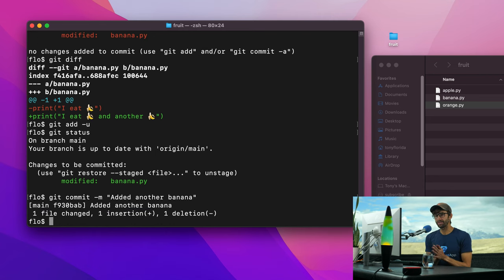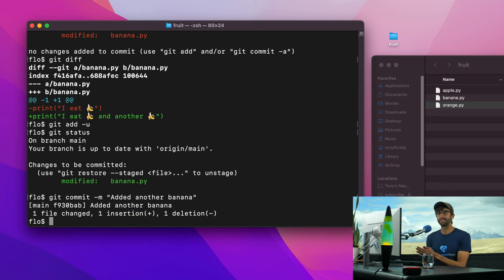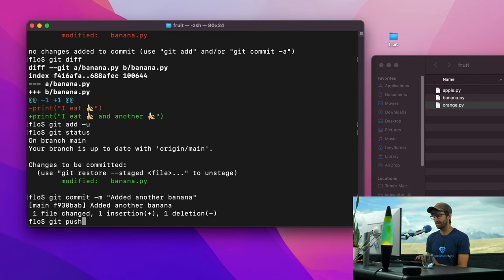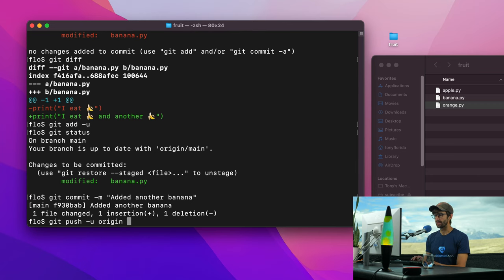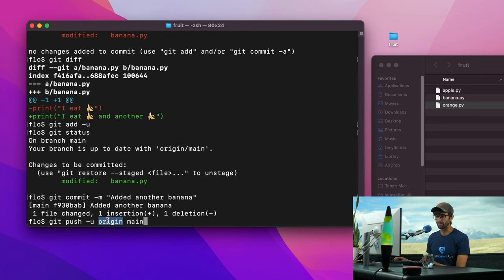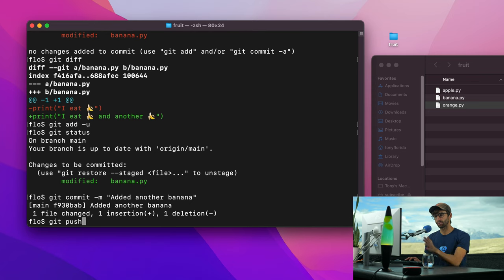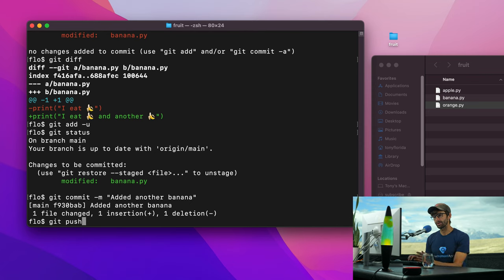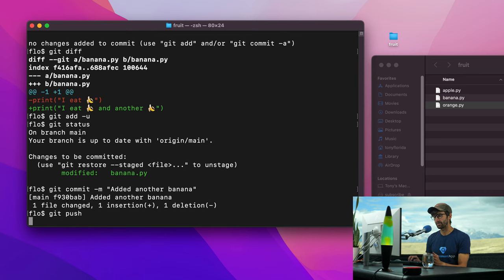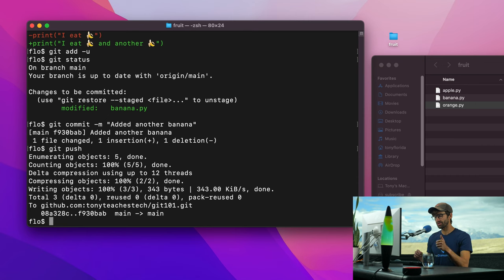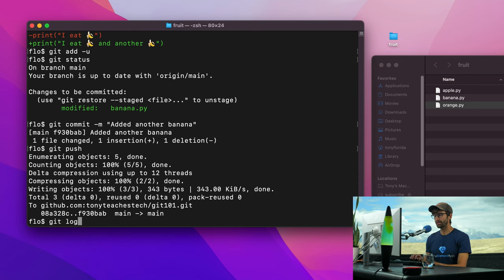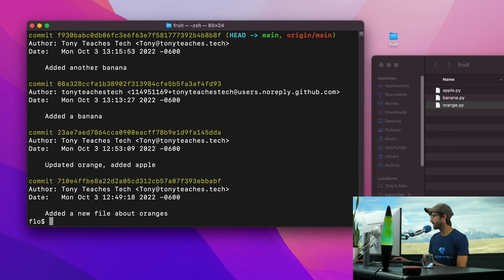So like I was saying, we can push those changes up to GitHub with git push. Now before we did push dash u origin main to specify the name of the remote repository and then the branch that we want to push. But because we have already been through that process once, we can use the shorthand where it's going to assume those two names and just do a git push. Those changes have been pushed up to GitHub.